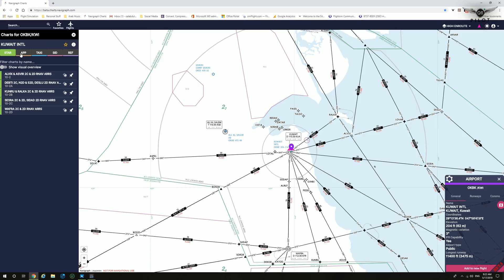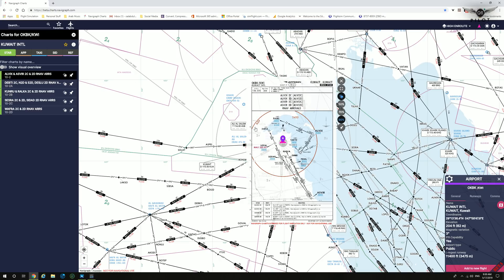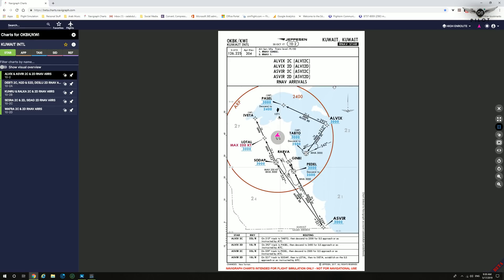You can cycle through the available charts for Approach, Taxi, SIDs, and References by clicking on the respective tabs. One of the brilliant features in the new Navigraph CloudCharts is the ability to do chart overlay on the en-route map. Clicking the overlay button places the chart on the actual map, where you can decrease or increase the opacity, pin the chart, or display it in windowed mode.